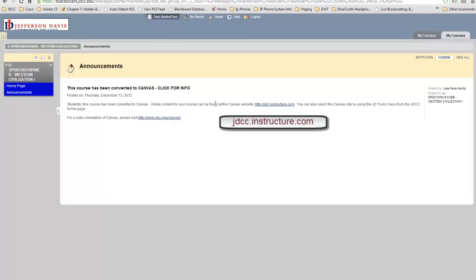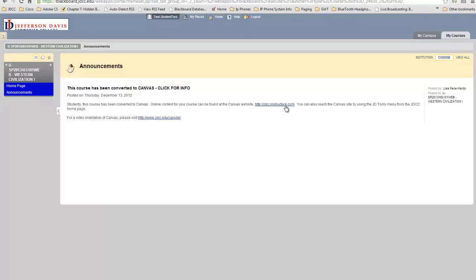If you wish to go directly to Canvas, you can simply click on this link, jdcc.instructure.com, and visit the Canvas webpage and login page directly. The login for Blackboard and Canvas — the username and passwords that you would use for either — will be exactly the same. There will be no difference.